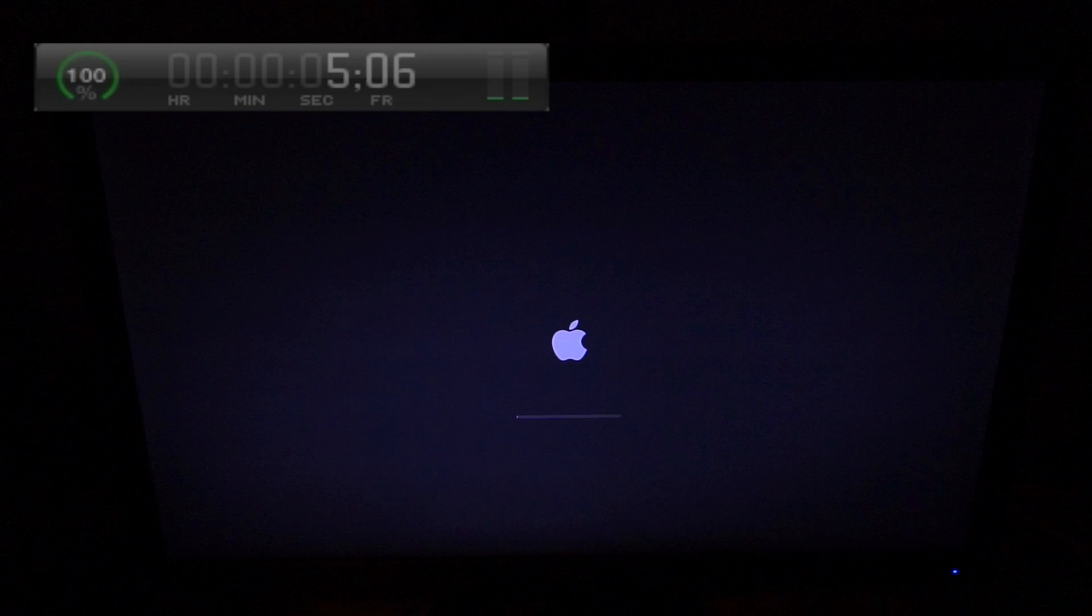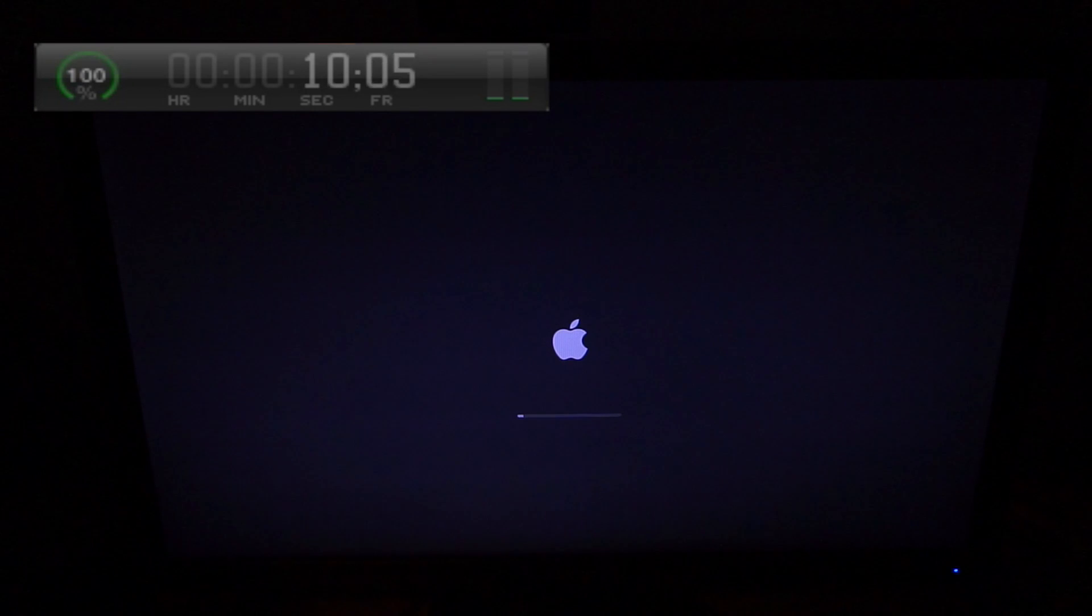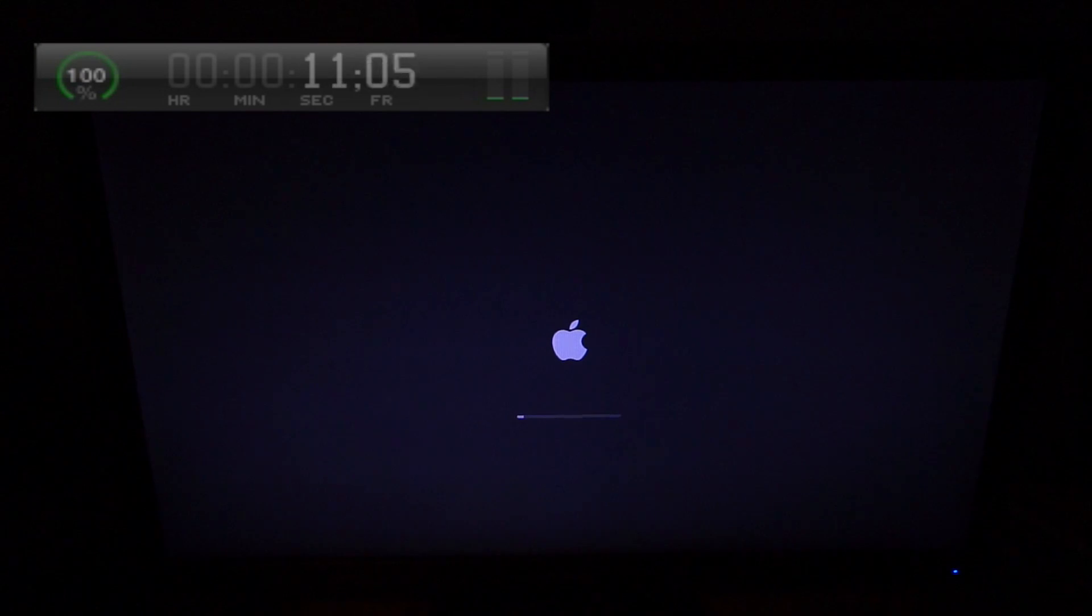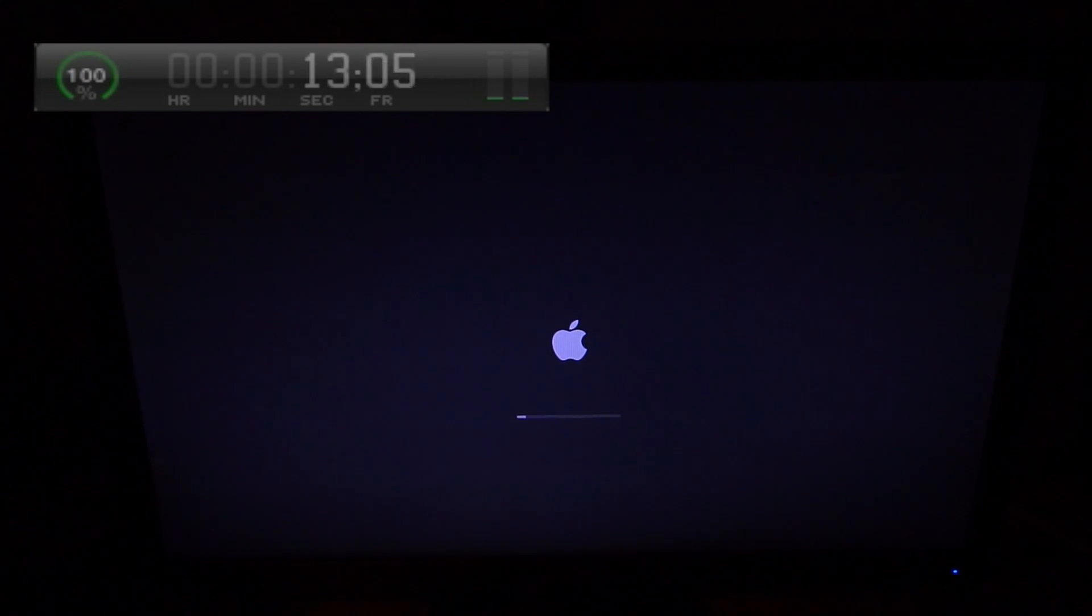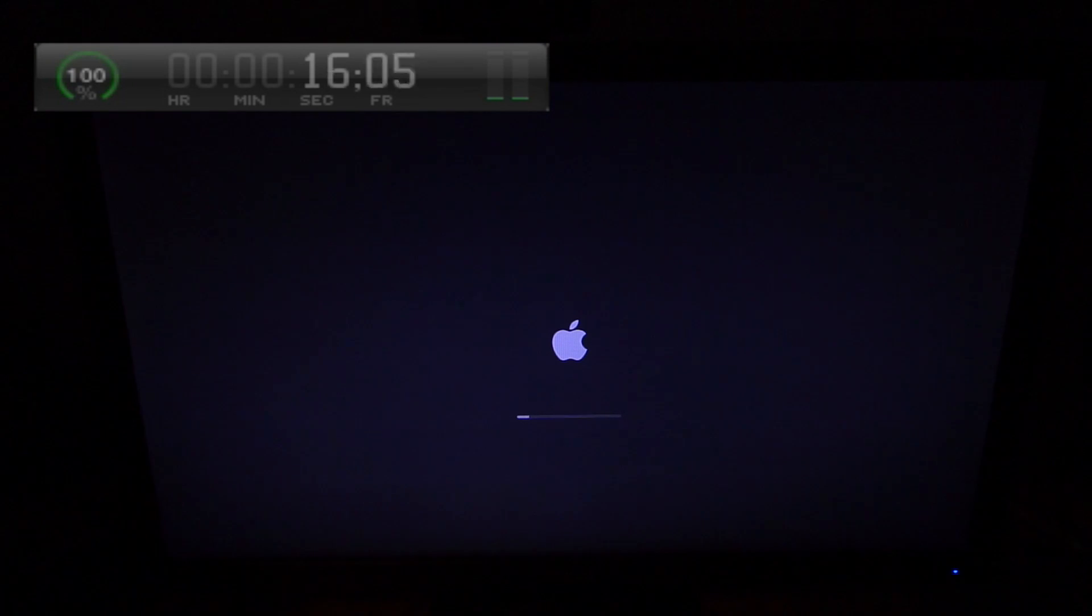This Mac Mini is the middle of the road $699 model. Today is April 25th, 2015.